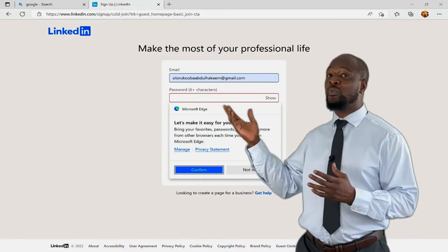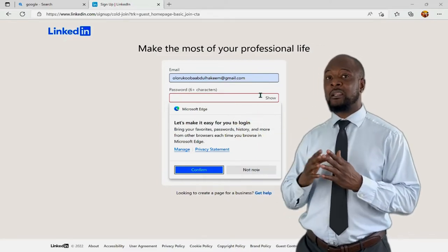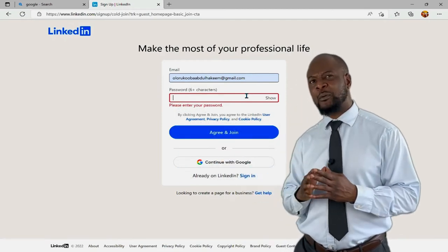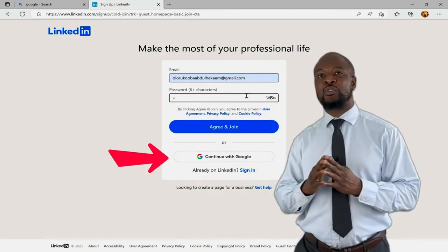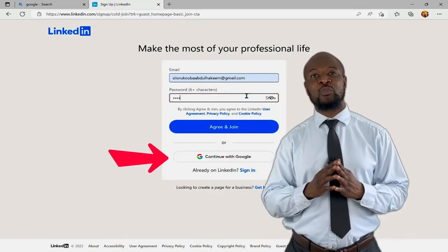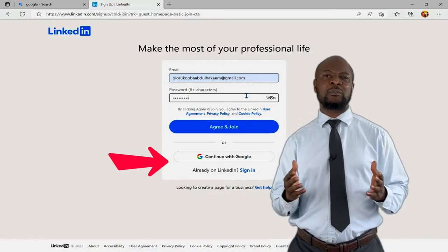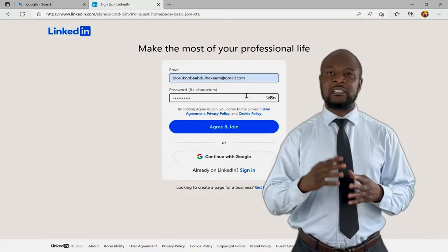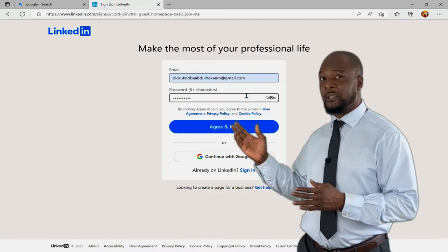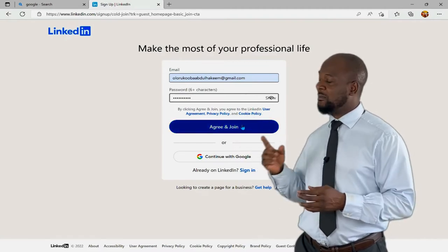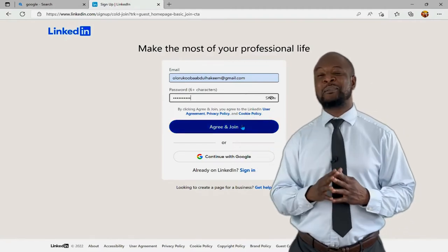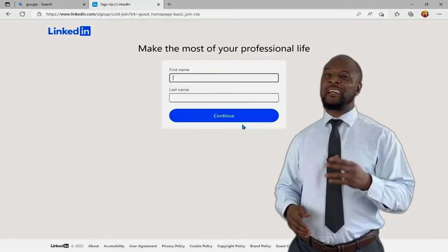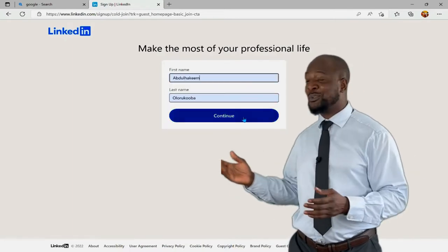Or if you have a Google account, you might want to do an express sign-on and click on 'Continue with Google.' And if you already have a LinkedIn account, then you simply need to sign in. Enter one of your emails and then a new password — remember, not your Gmail password — then click 'Agree and Join.' Then enter your first and last name and click 'Continue.'